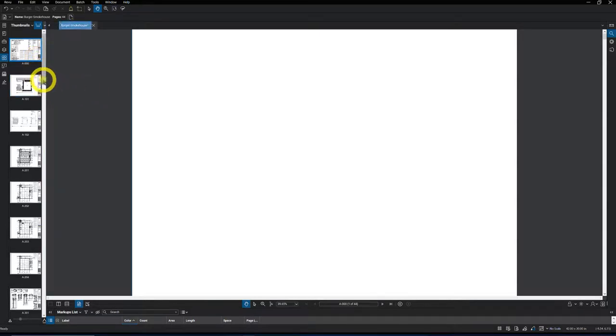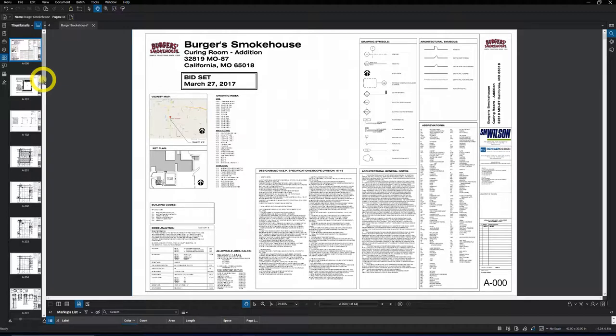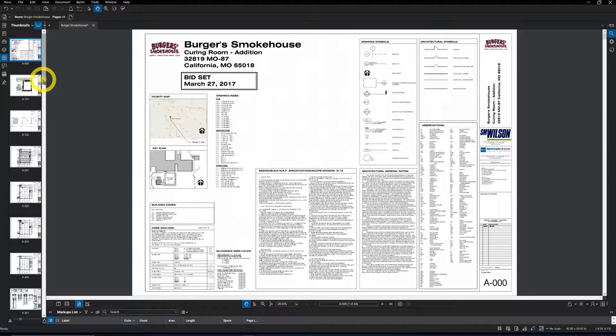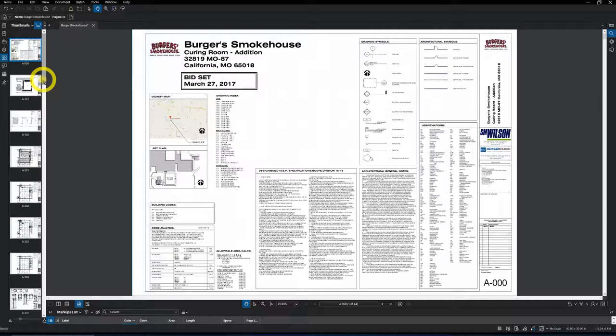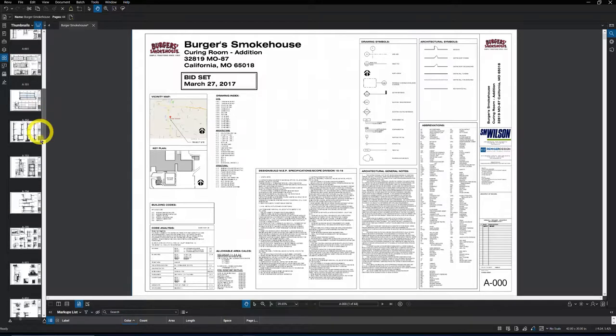So when a general contractor sends you a PDF of drawings, sometimes there's been markups done on them. If they didn't flatten the drawing before they sent it to you, what you might find is the PDF takes longer to change pages when going from one page to another or when you're trying to zoom in or out. You'll just get some drag because it's not flattened.